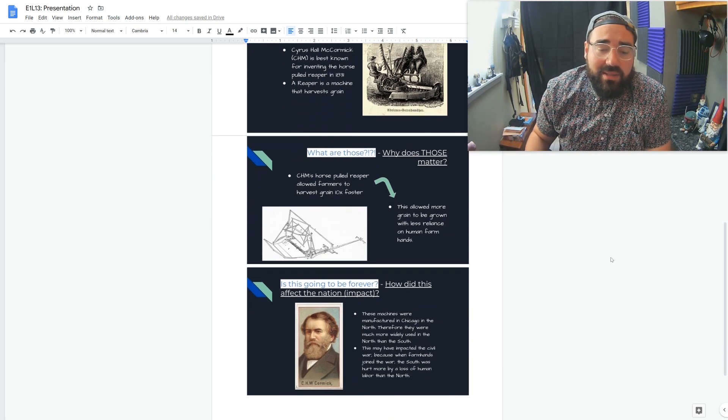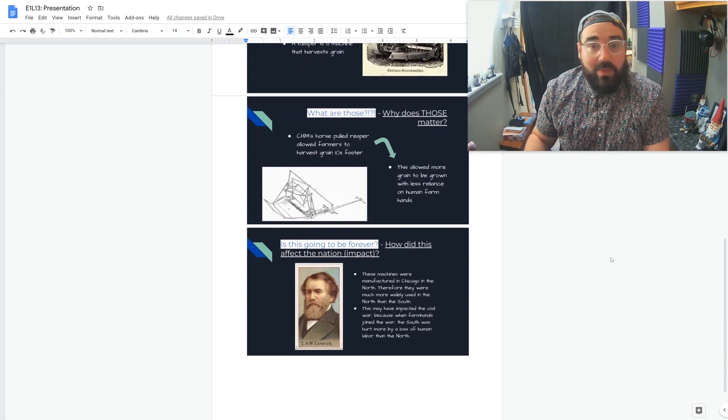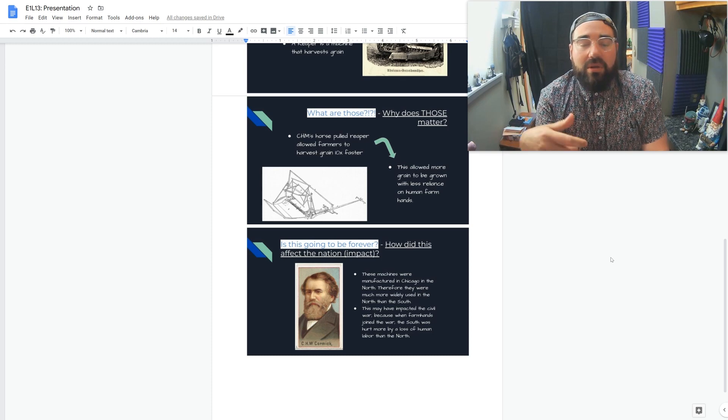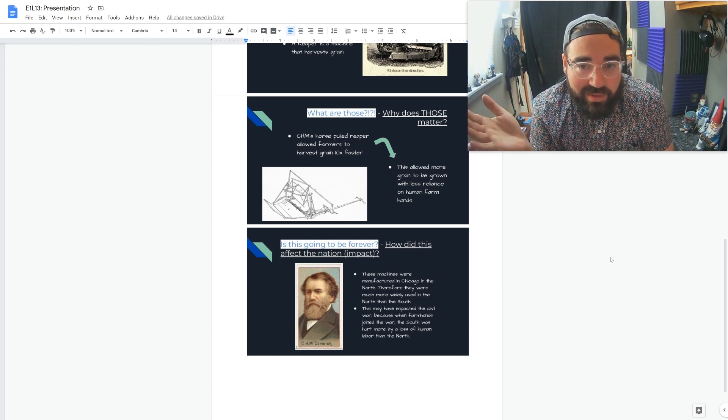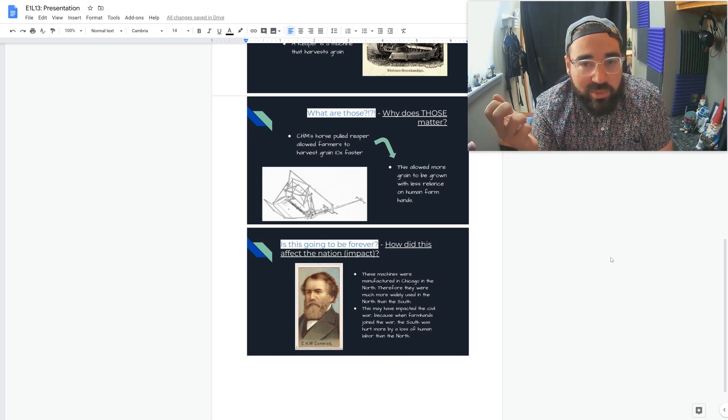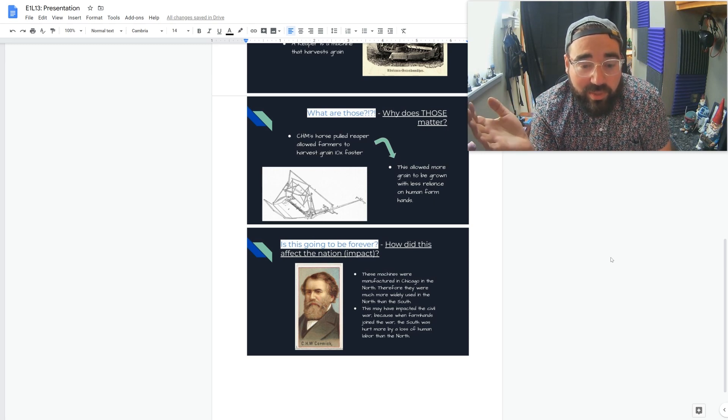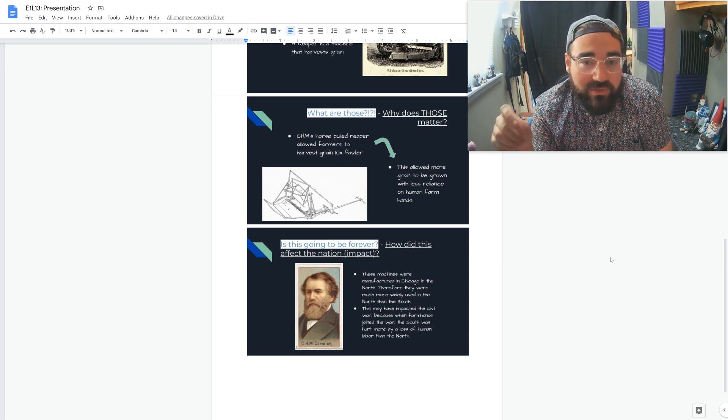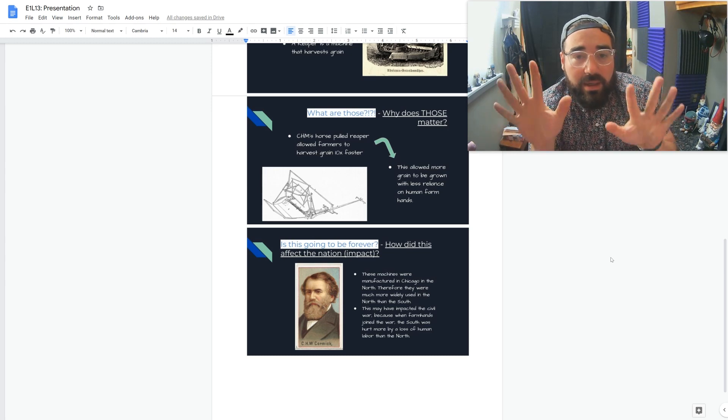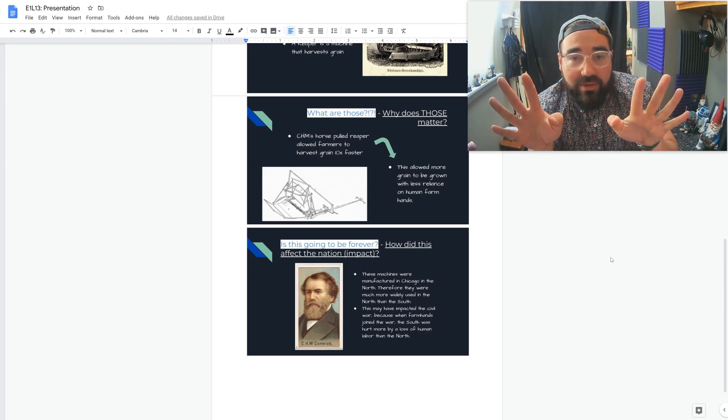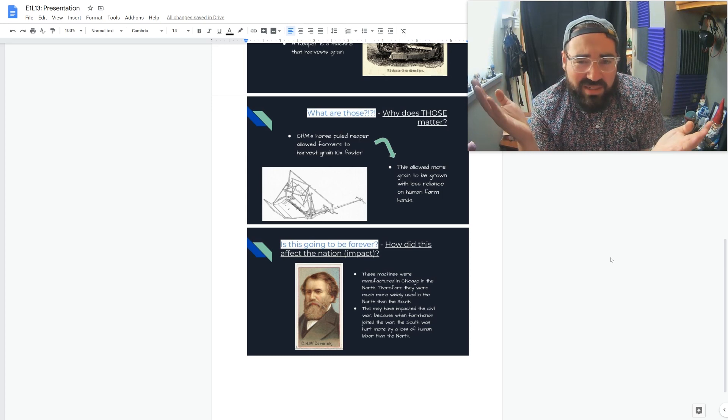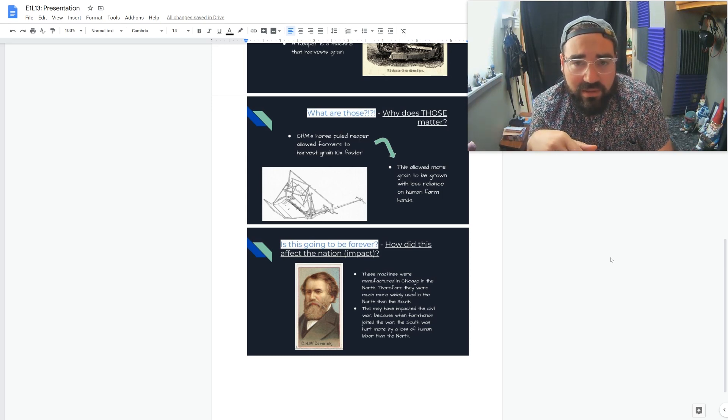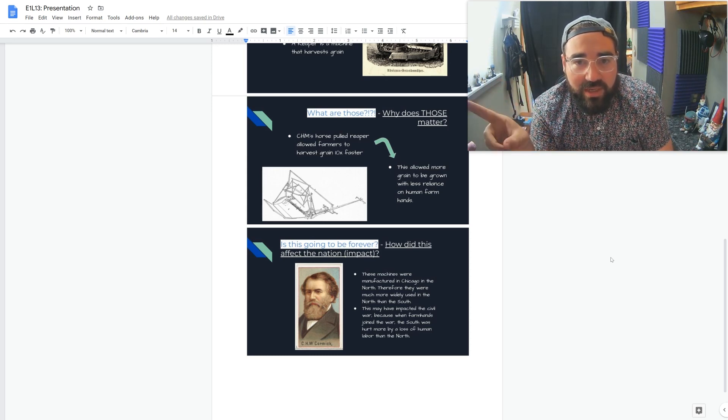And then the next slide I say, why does that matter? I said what are those? So as in talking about the pictures we've seen, what are those? Well, the horse-pulled reaper actually allowed farmers to harvest grain 10 times faster. 10 times? So what? Well imagine if something that takes you 10 days could take you one.